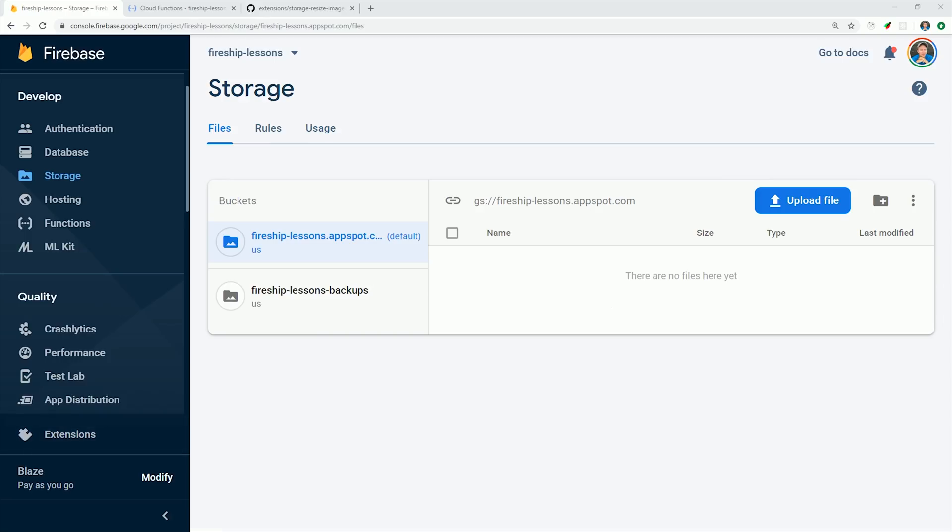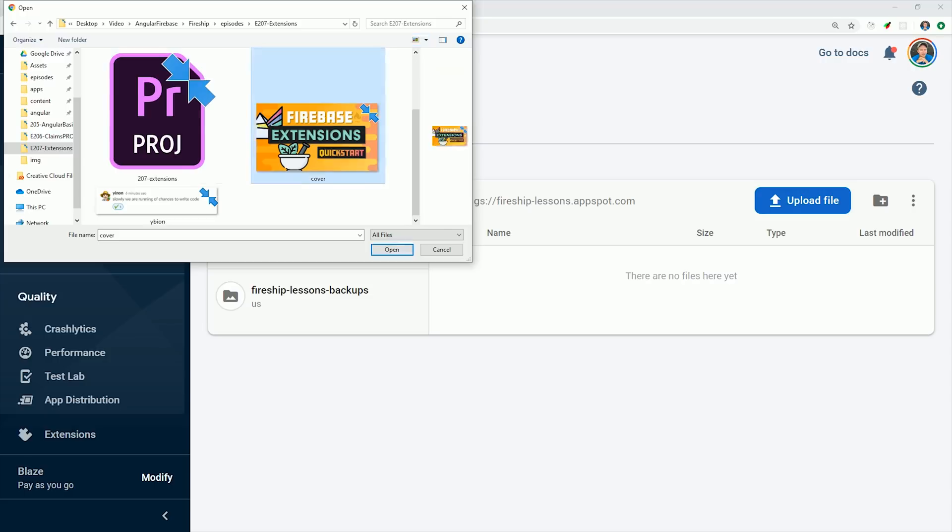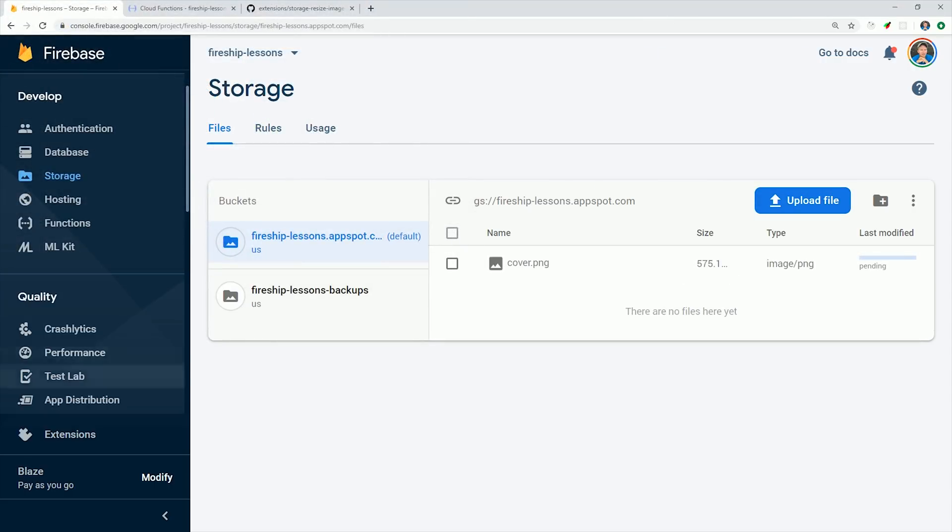So now that we have this extension installed, let's go into our storage bucket and upload a file there and see what happens. You can see our storage bucket is completely empty, and I'll go ahead and upload the cover image for this video. After the upload is complete, we'll go ahead and refresh the page.